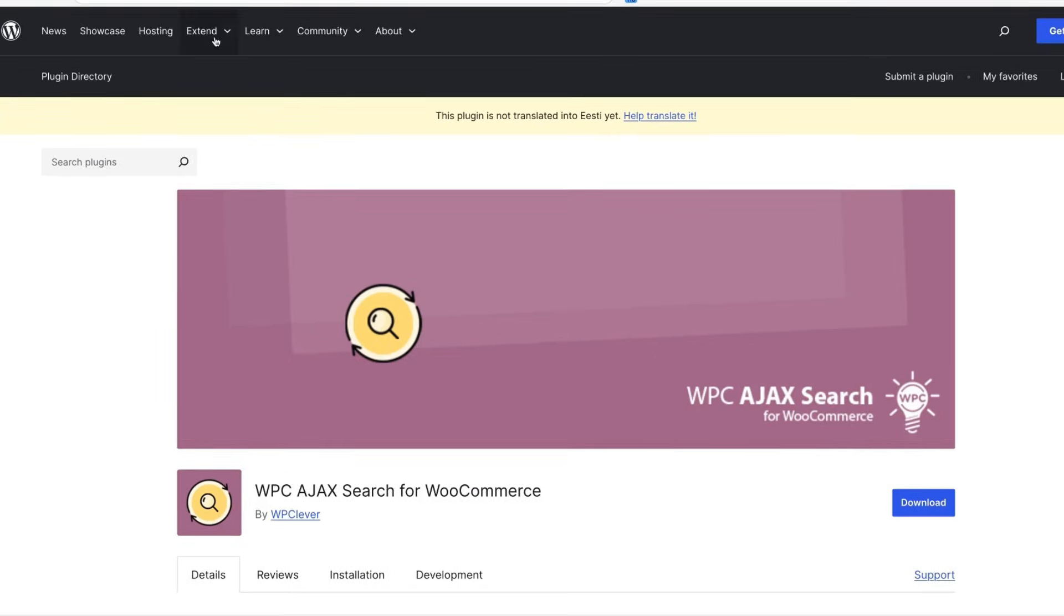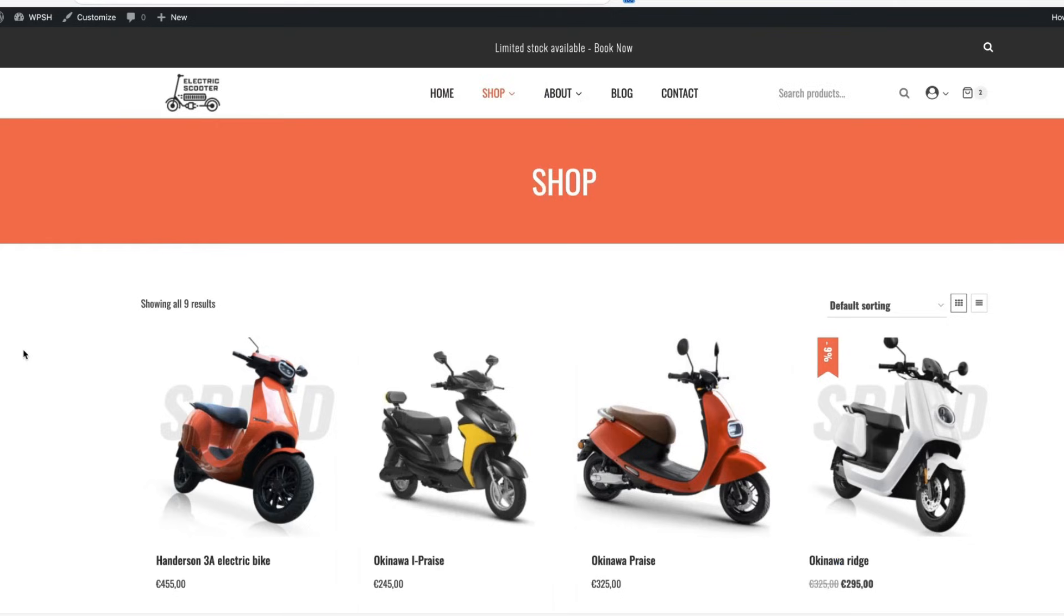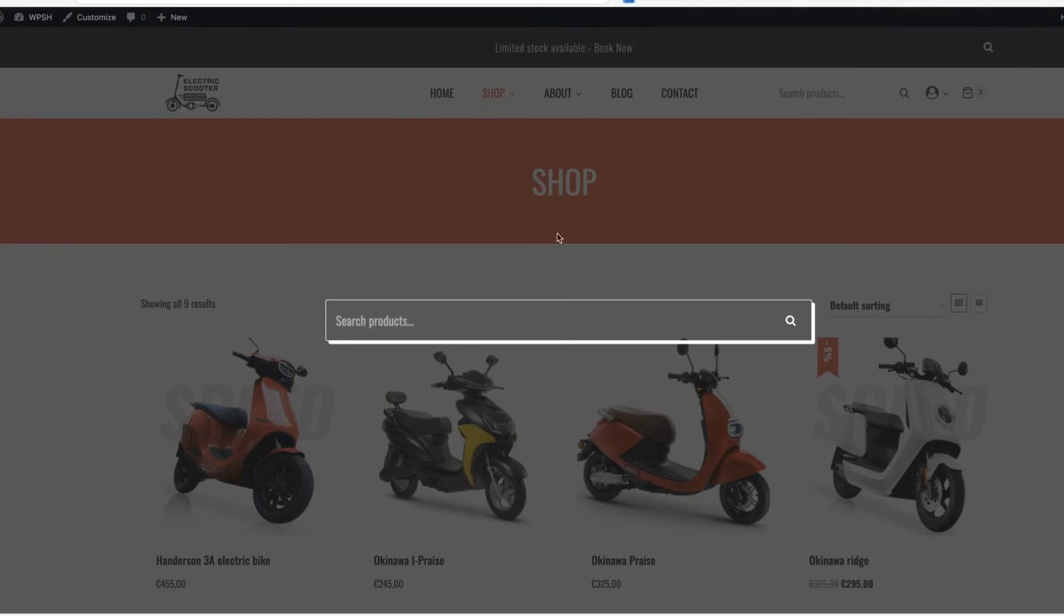First of those is WPC Ajax search for WooCommerce. And what does it do for you? There are a bunch of WordPress themes out there that don't have Ajax search built in. For example, popular Cadence theme is one of those. You have to open up the search, search for bike,